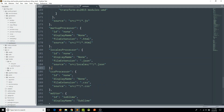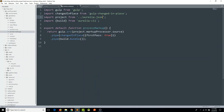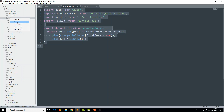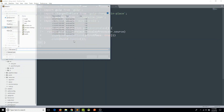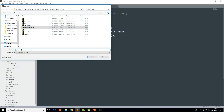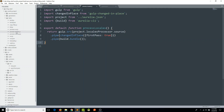So now in our aurelia.json configuration file, we've specified the information about the locales processor. Now we actually have to create that process within our task folder. What I'm going to do is go to the processMarkup.js file, copy this, and create a new file within my tasks folder. This is going to be our process locales process, and we are going to use localesProcessor.source — which is now referenced within our aurelia.json file. I'll name it processLocales.js.